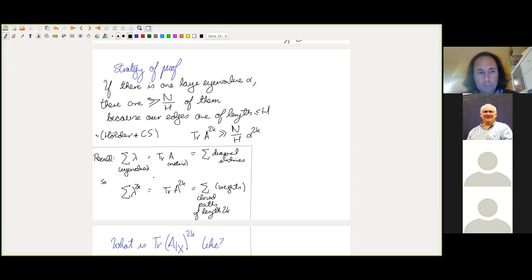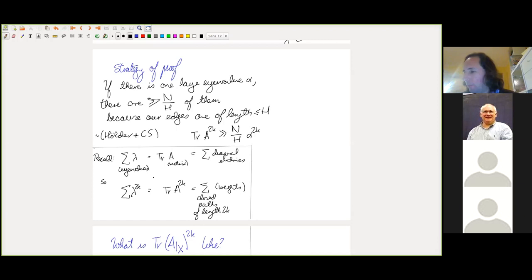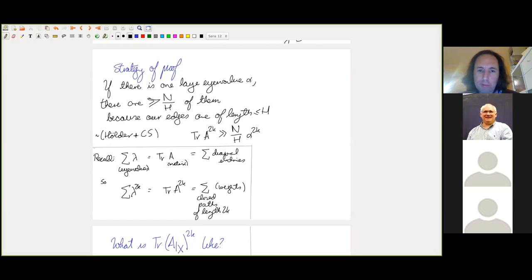Recall: this is a really old strategy, probably going back to the end of the 19th century. The trace of a matrix can be expressed in two ways: it's both the sum of diagonal entries and the sum of eigenvalues (assuming it's diagonalizable, which our matrix is). So the trace of a power of our matrix equals the sum of the 2k-th powers of the eigenvalues. In our case this equals a sum over closed walks of length 2k with weights.